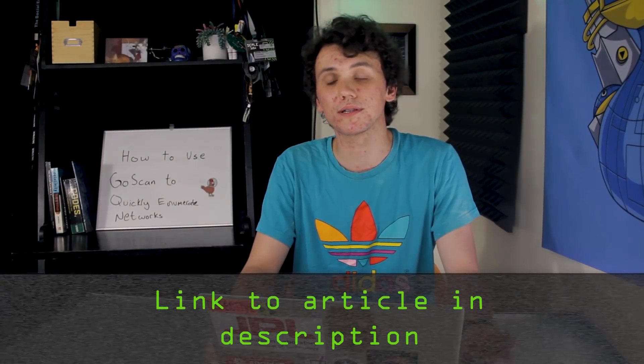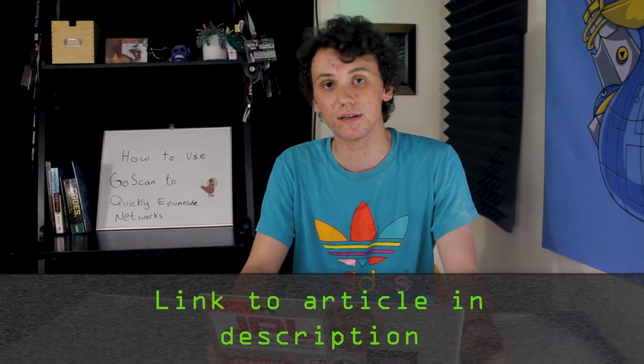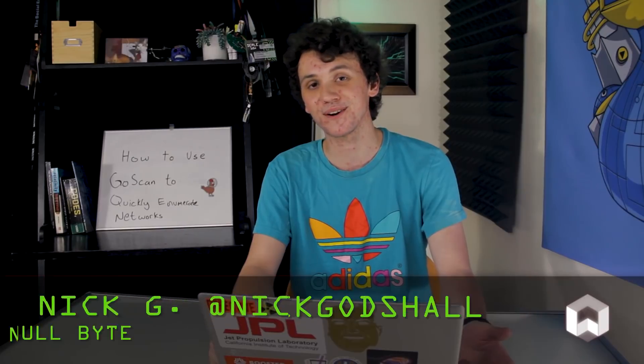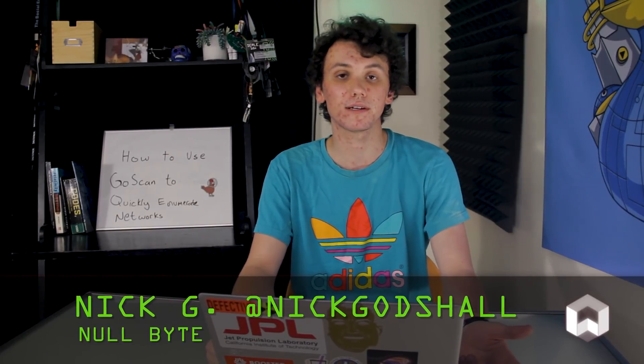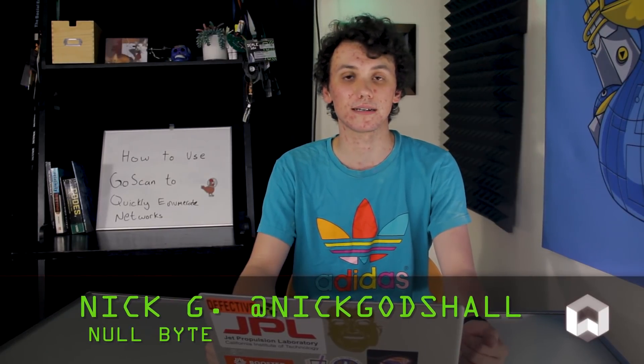As we just saw, GoScan can do many of the things that Nmap can, just much simpler and much more user-friendly. It's important to note that you should only use GoScan on networks that you have access to use. If you have any problems with this video, you can check out the article which is linked in the description. If you have any ideas for a future video, hit me up on Twitter at Nick Godshall. Thank you guys for watching, and I'll see you guys next time.